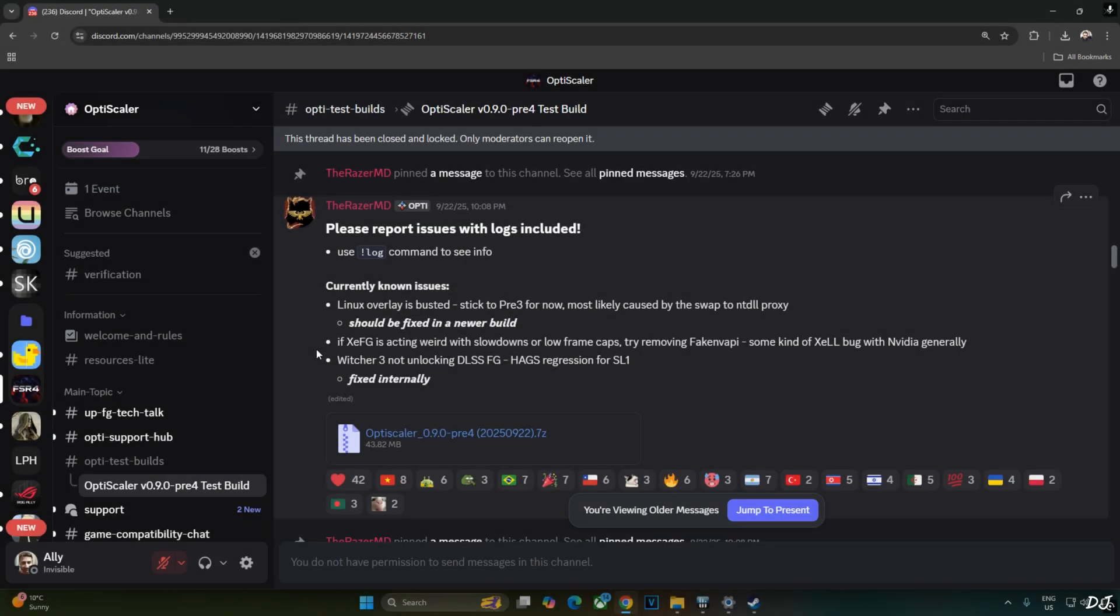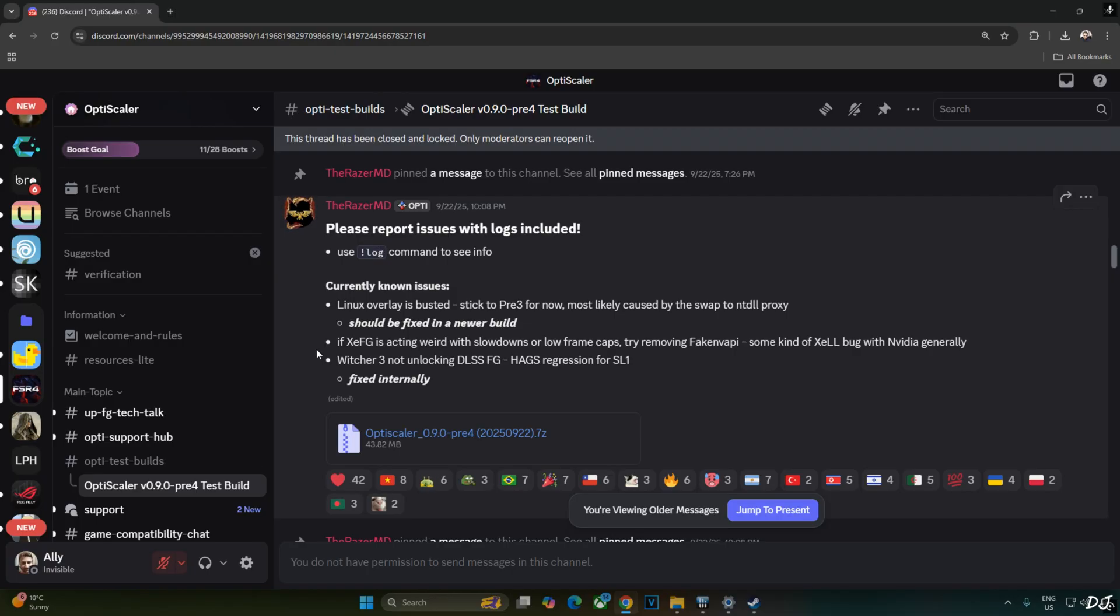I won't be using the latest preview 5 version 0.9 build of OptiScaler mod as it was causing the game to freeze at startup with RE Framework and Upscaler-based plugin installed. FSR4 Upscaler worked fine with preview 4 version 0.9 20250922 build of OptiScaler. It's available on the Discord server. I'll give the link to it in the description.